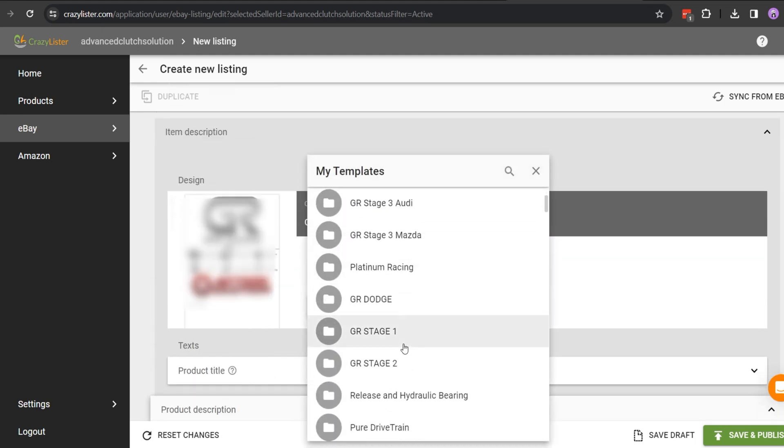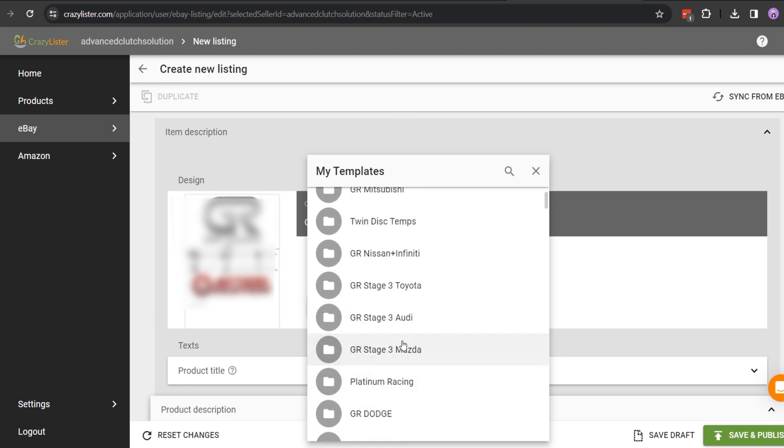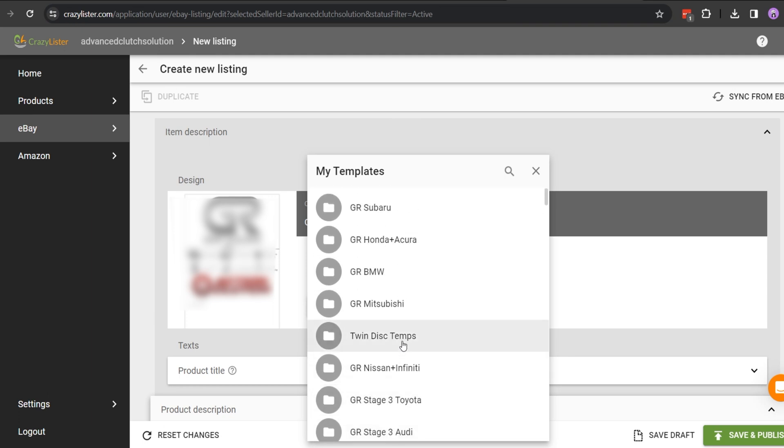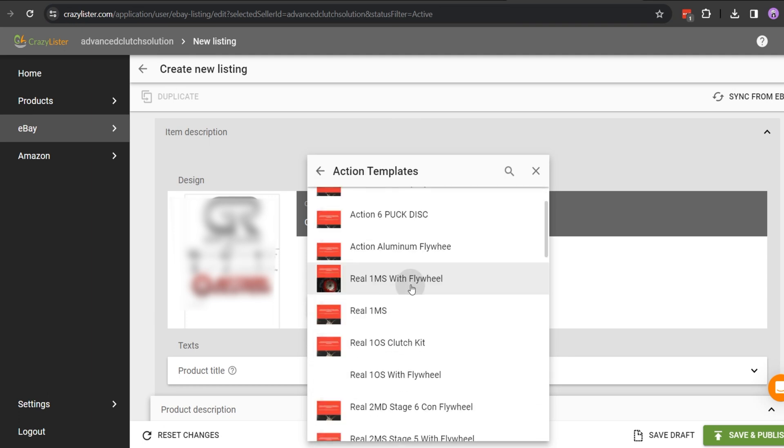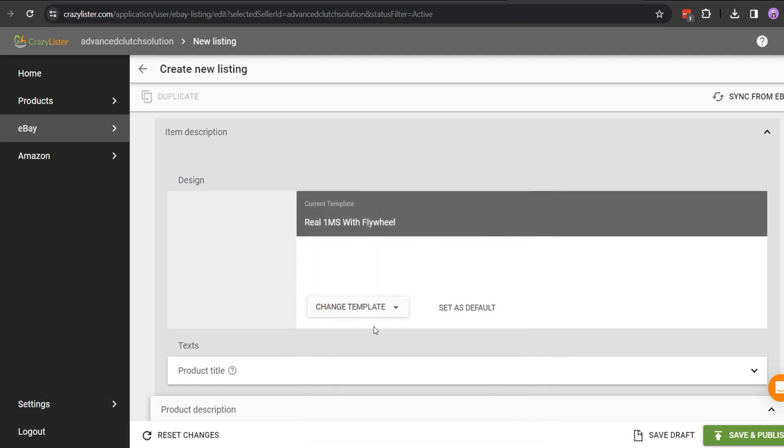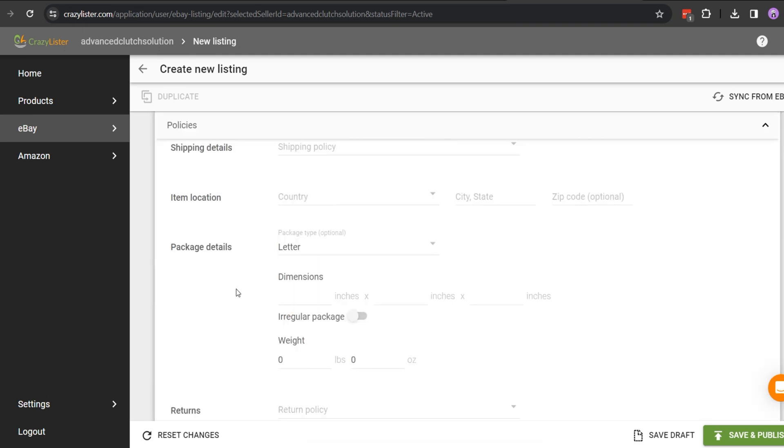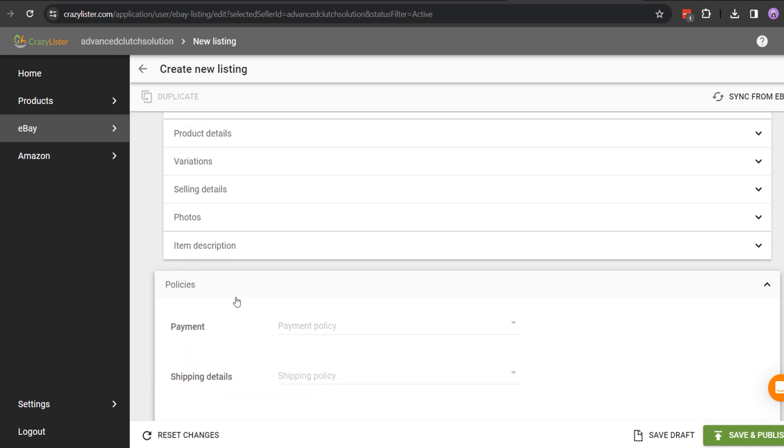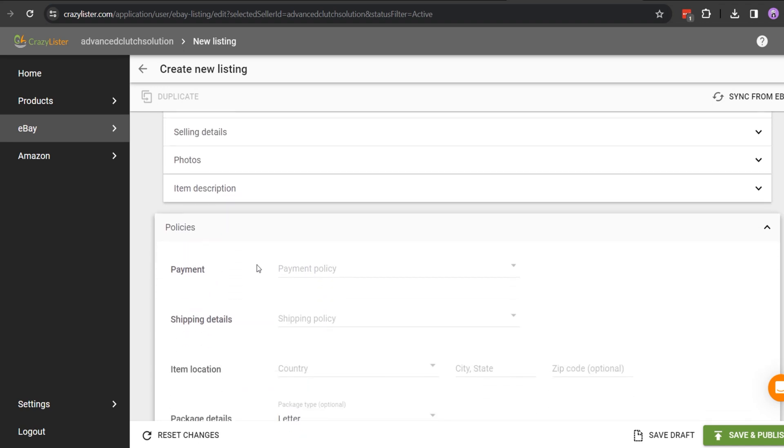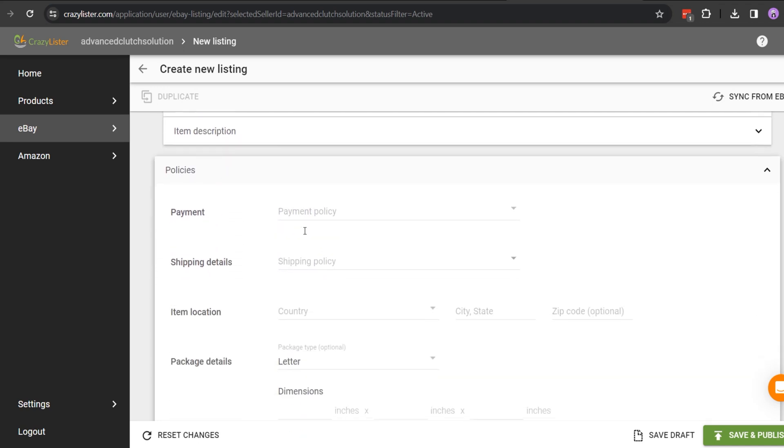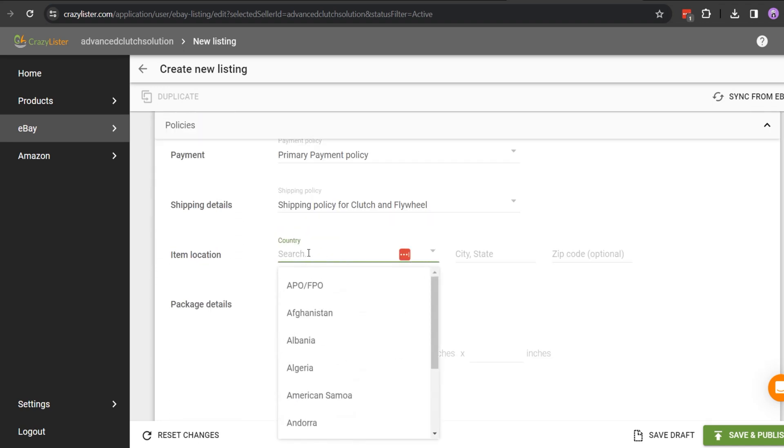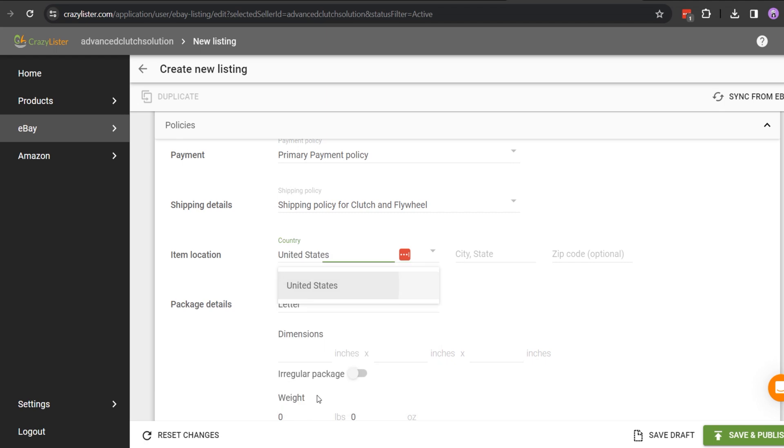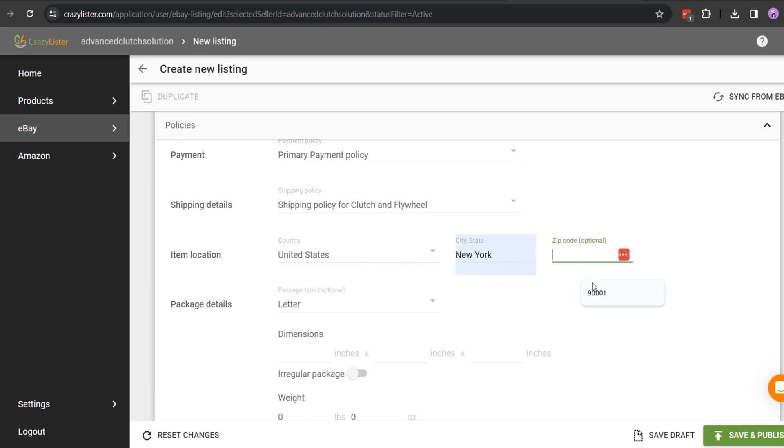You can choose it from my templates. In the last section, which is Policies, you need to input your payment details, shipping details, and return details. You can also input the item location and package details here.